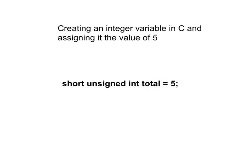So here are a few questions you need to be able to answer along with their answers. First of all, what is the variable's name? The answer is total. What is the data type for this variable? The answer is unsigned short int.